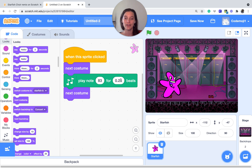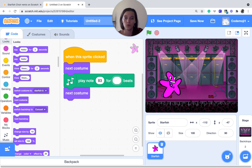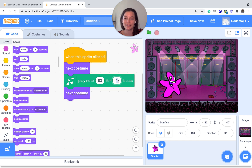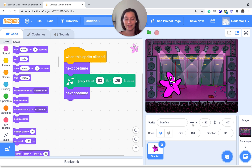You can change the number of beats. You can do 0.1 and that'll make it shorter, or one beat will make it longer — you can hear the difference. I'm going to stick to 0.25. So I have one member of my band done. Let's go ahead and add another member.